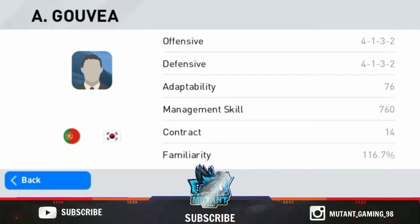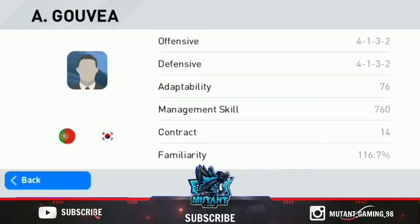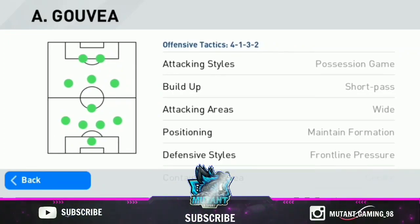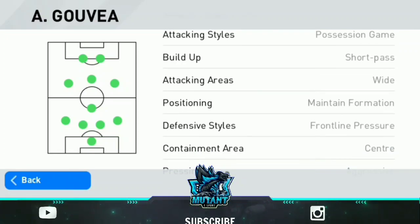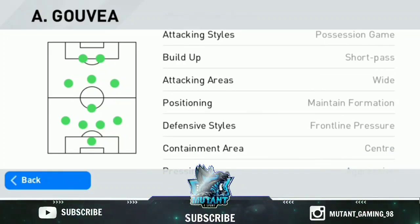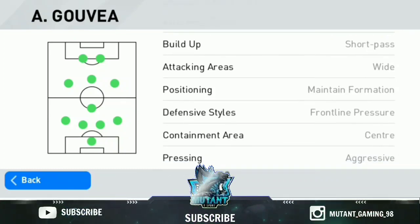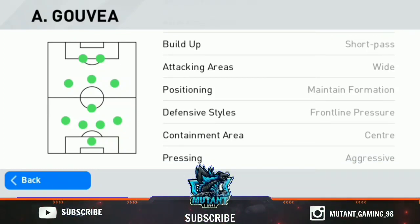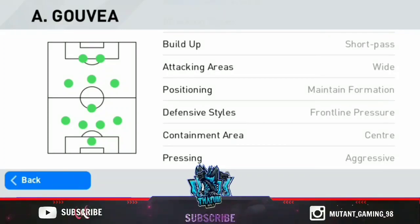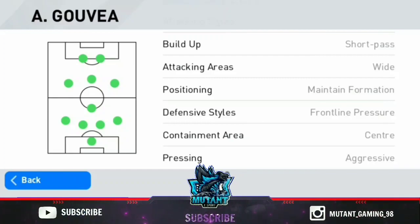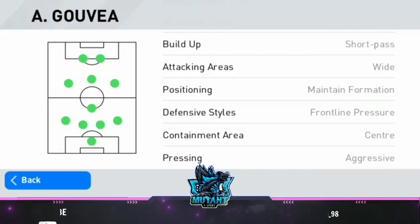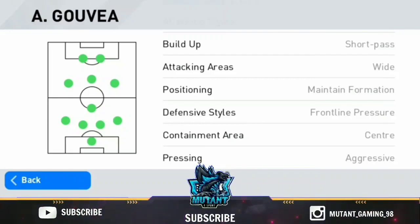We will get a look at the management skills. When we go to the attacking style, the build-up is short pass, and we take a little attack in the build-up. When we go to the attacking area, the position is maintained formation. The defensive style is front line pressure, and the pressing pattern is aggressive.